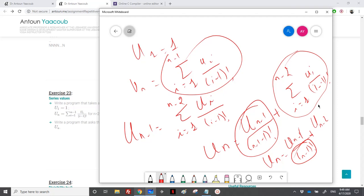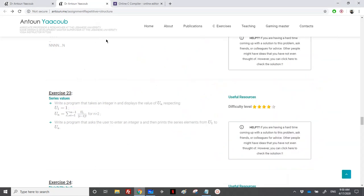When doing the factorial, I will not calculate it from scratch each time, because I have already calculated, for example, (n-2) factorial — I just need to multiply it by (n minus 1), and that's it.